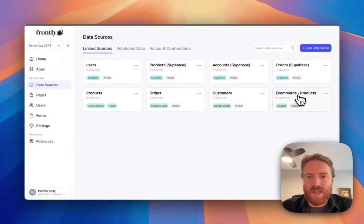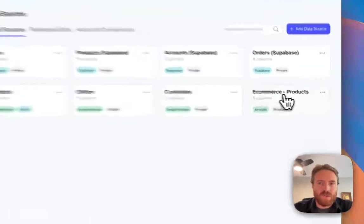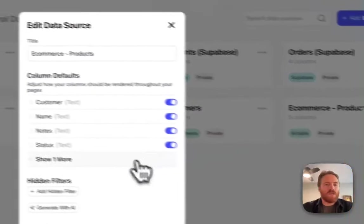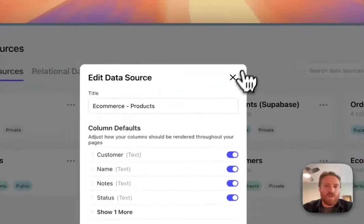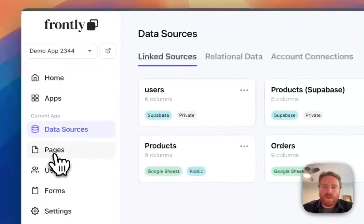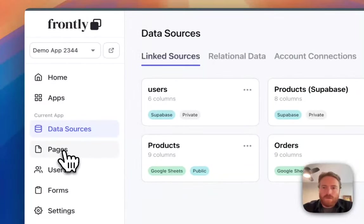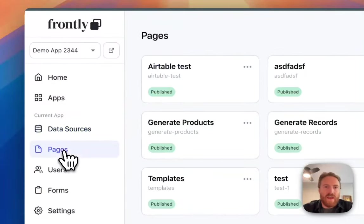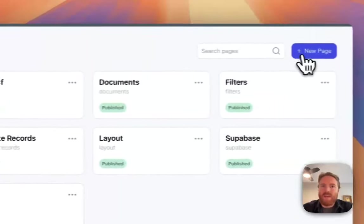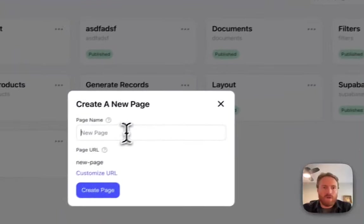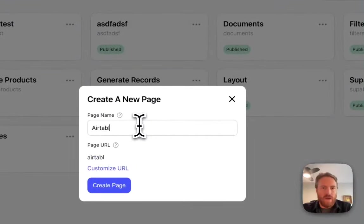Now this is the name of the base and this is the name of the table. I can rename it but that's how it defaults, so it's all good, just like a regular Frontly data source. And then if I go add a page, I'll call this Airtable products.